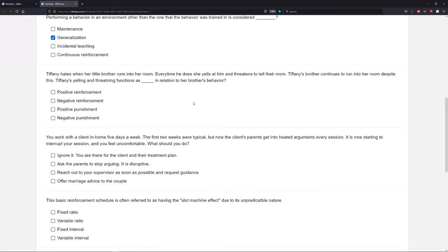So what is the consequence here? When Tiffany's brother runs into her room, Tiffany yells and threatens him — that's the consequence. What is happening to the brother's behavior? Her brother continues to run into her room, so that behavior is maintained or increased. Therefore, is it a punisher or a reinforcer? It's a reinforcer — reinforcement increases. And then we have to look at positive or negative. Is Tiffany adding stimulus or taking away stimulus? The yelling and threatening adds something to the environment, so we are positively reinforcing Tiffany's brother's behavior. This is why we always have to be careful with our consequences — something we perceive as a punisher can actually function as a reinforcer.